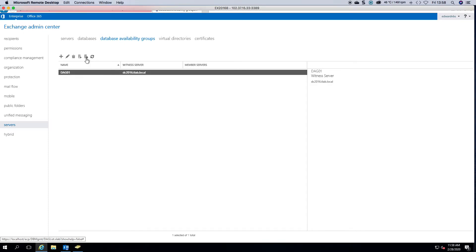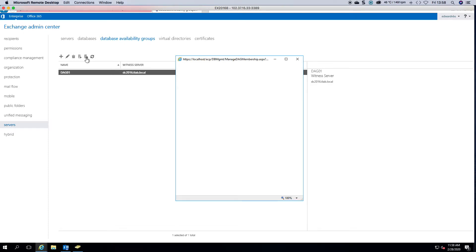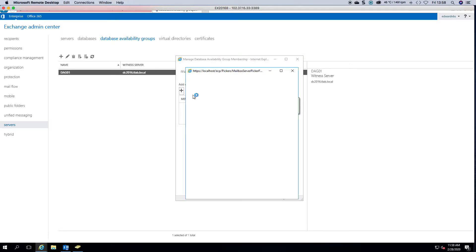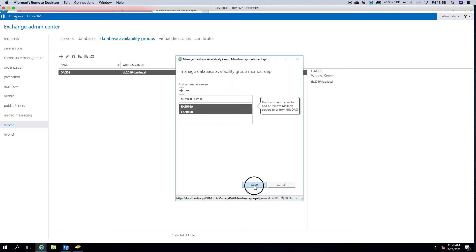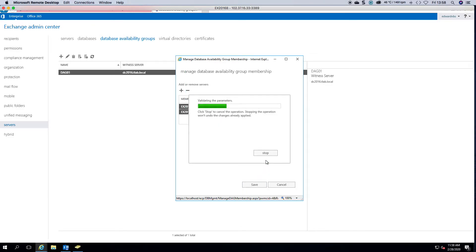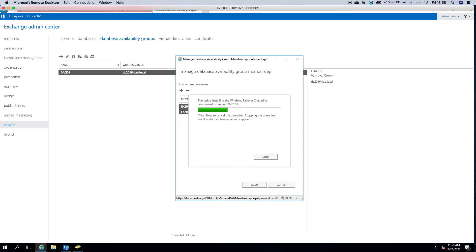Then if you click this button here and we manage our DAG membership, you can click the plus sign and specify your two servers. Now what it does is validate your parameters. As you can see now, it's installing Windows failover clustering component on the first Exchange server.